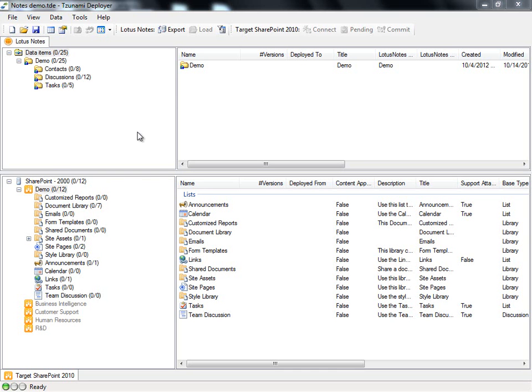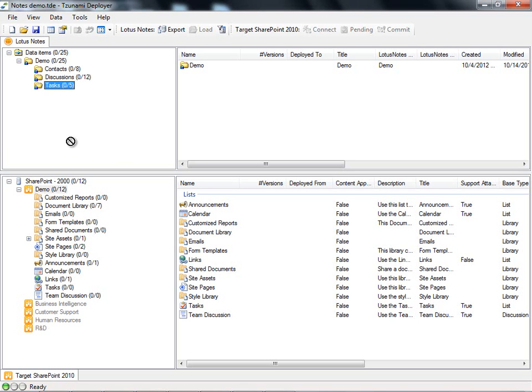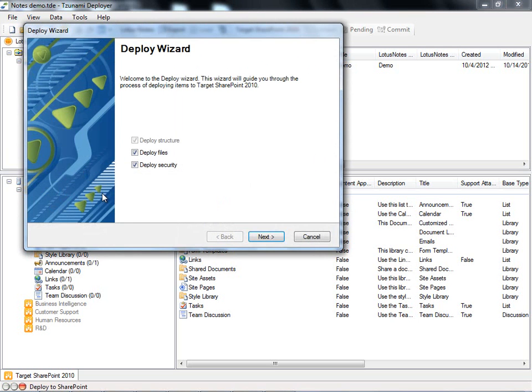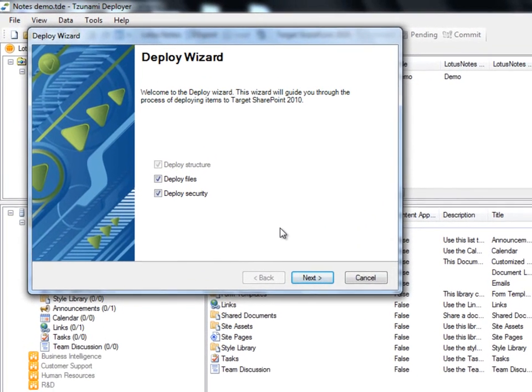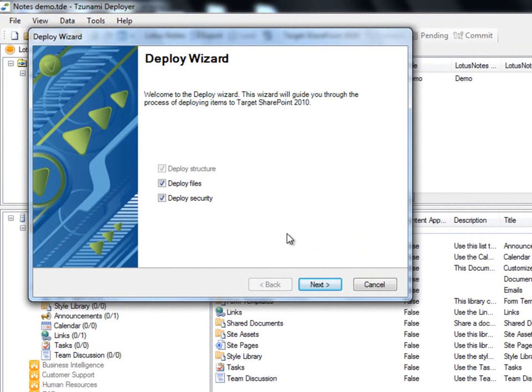To deploy content from our source, Lotus Notes, to our target, SharePoint 2010, we can use several methods. The first and easiest of which is to drag and drop our selected content to the desired destination in the target. We'll select our root folder and drag it to our demo site collection. The Deploy Wizard appears to guide us through the process of deploying the selected items to SharePoint.